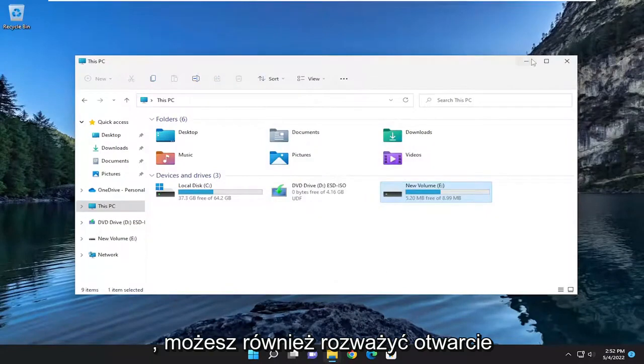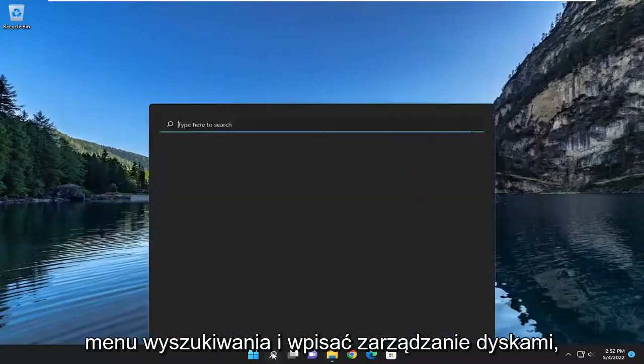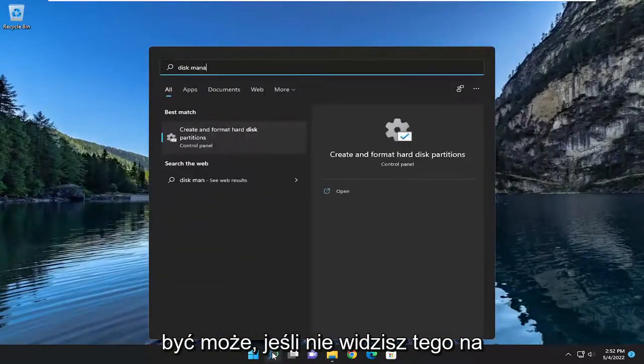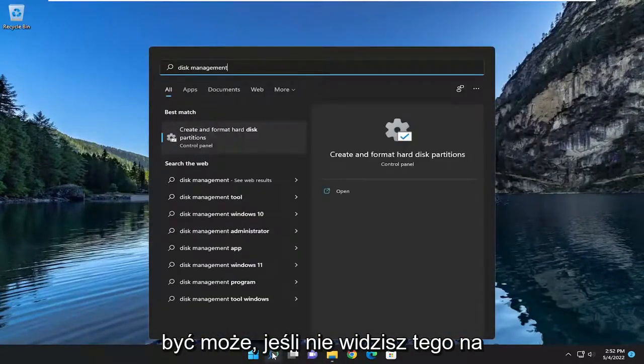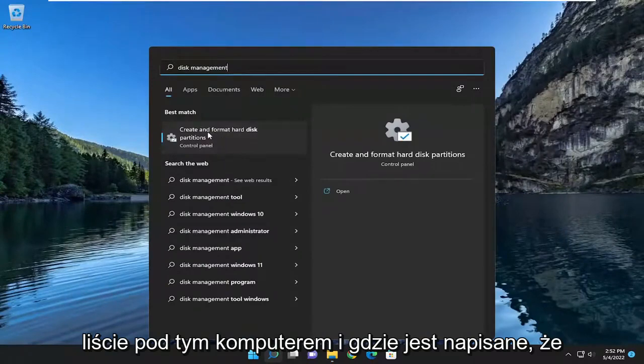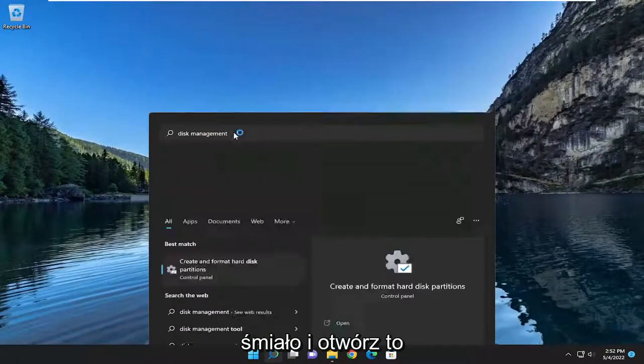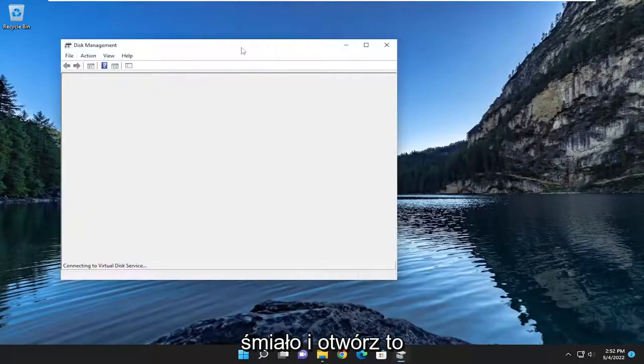You may also want to consider opening up the search menu and type in Disk Management. Perhaps if you didn't see it listed underneath This PC. And where it says Create and Format Hard Disk Partitions, go ahead and open that up.